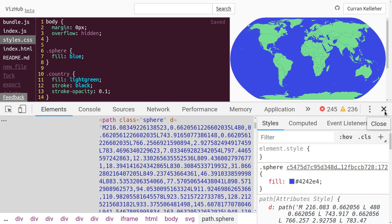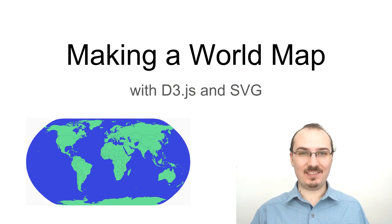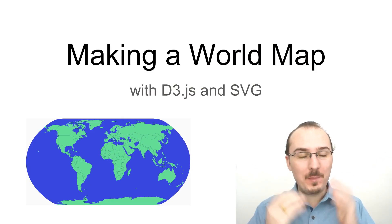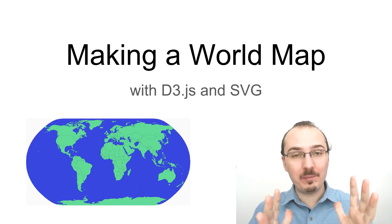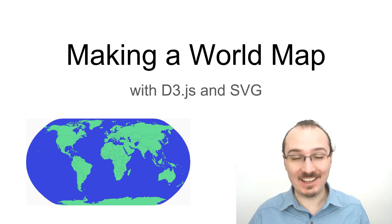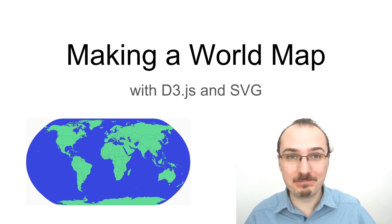All right, that's it for making a world map with D3 and SVG. Thanks for watching. Take care.